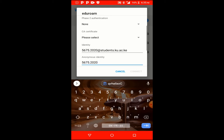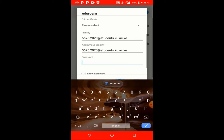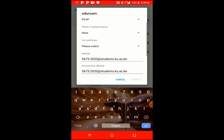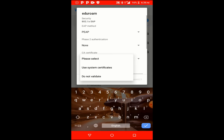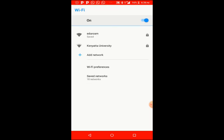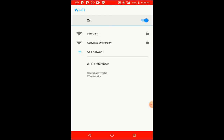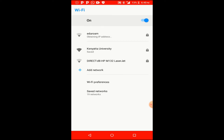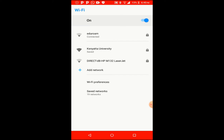I'll paste the password I copied from the Gmail message into the password field. Then under the CA certificate section, click and select 'Do not validate.' If you don't select 'Do not validate,' the connect button will not become active. After selecting it, you'll see a red message saying 'No certificate specified' or 'Your connection will not be private' — that's expected. Once done, the connect button will light up and you can tap it to connect.